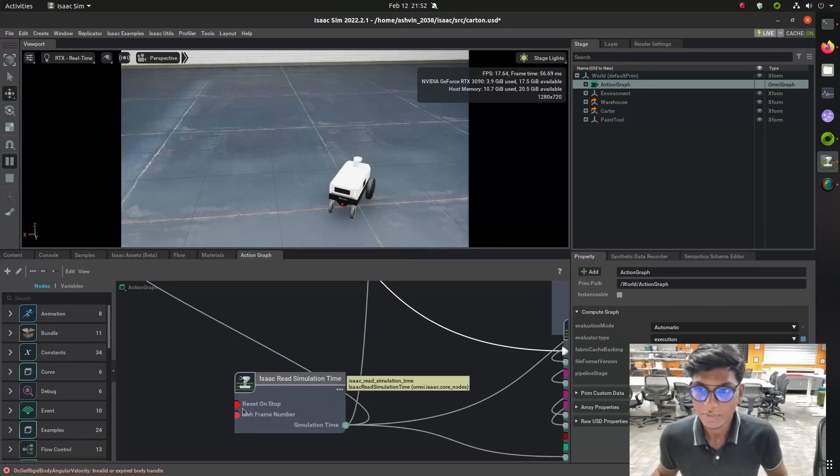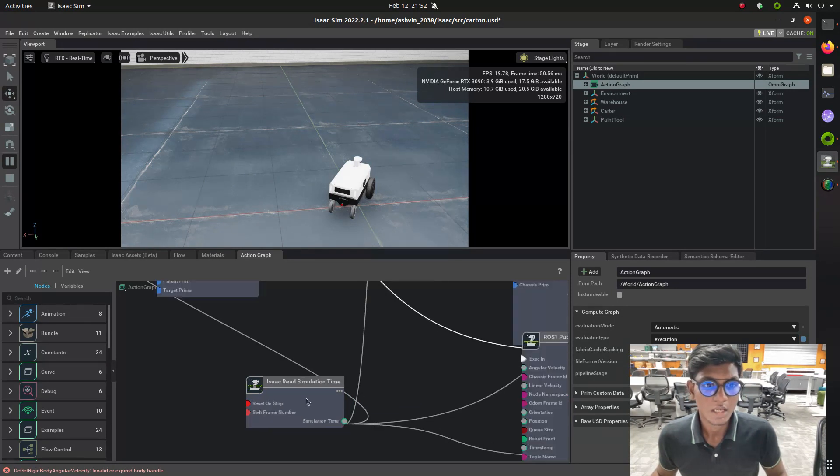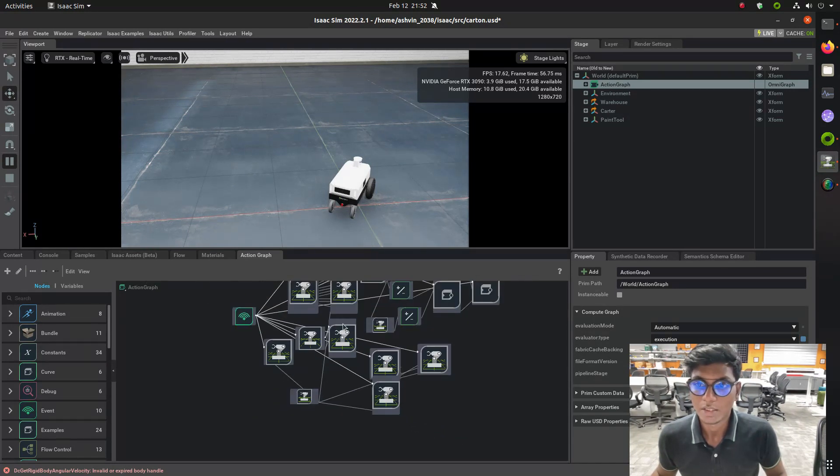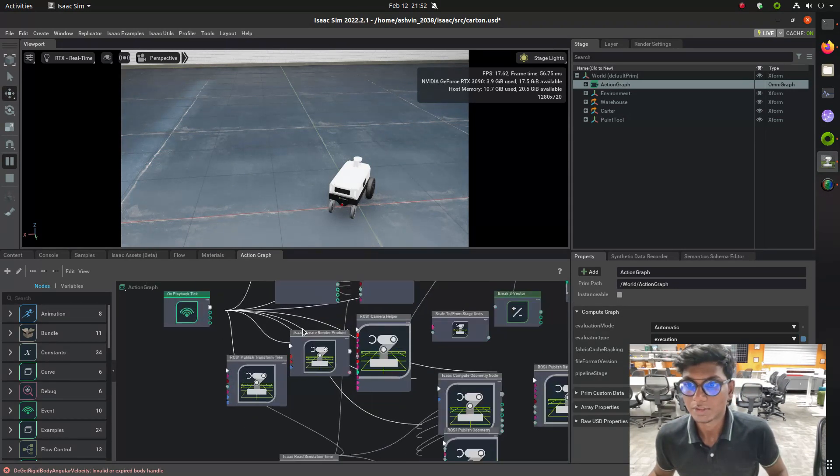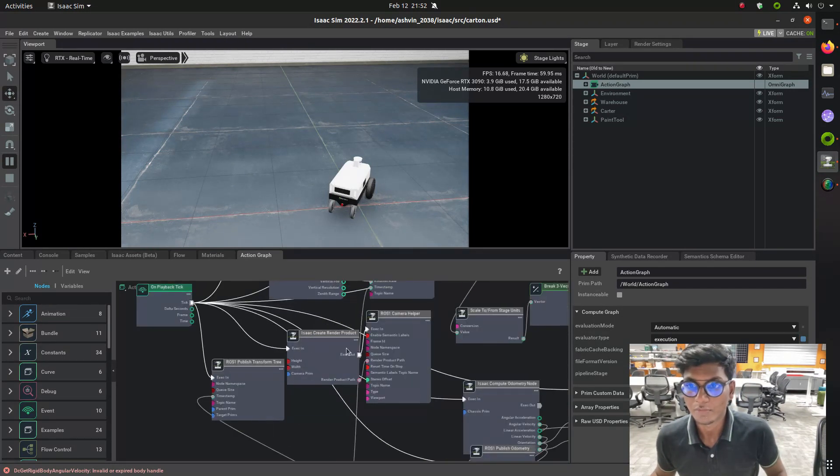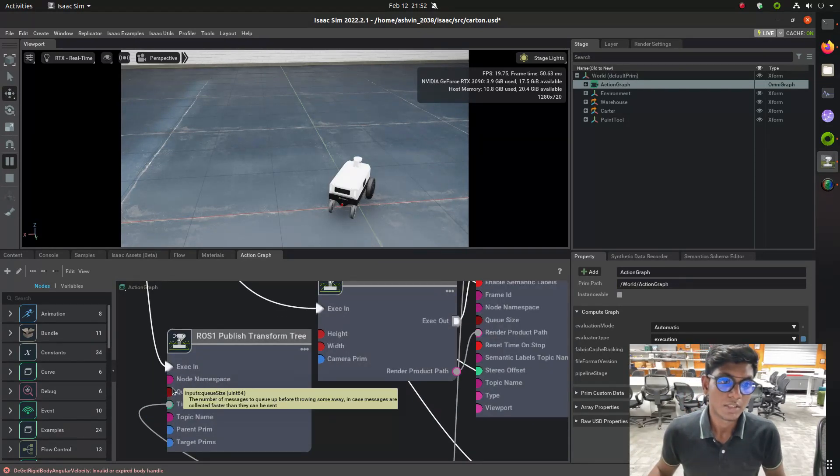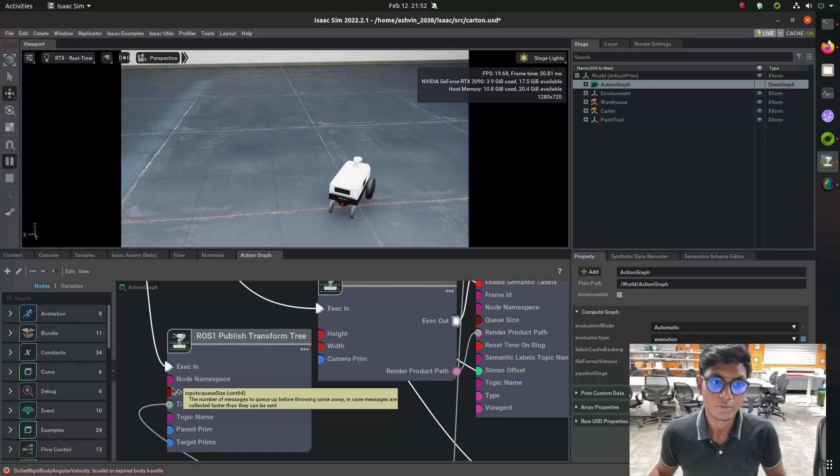In this video, I will introduce you to how to make a transformation coordinate frame for the sensors which are represented in the cart and robot. First, I need to import the action graph for the ROS1 publisher transformation tree.